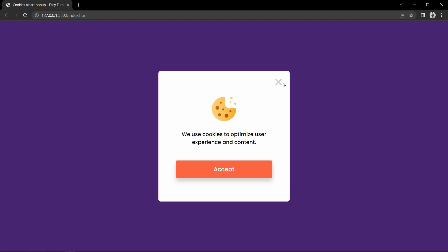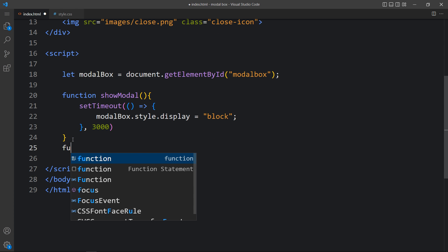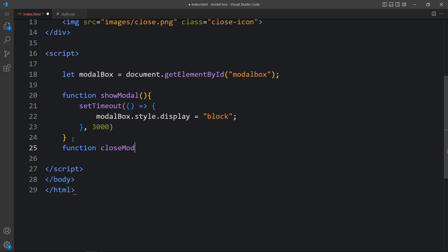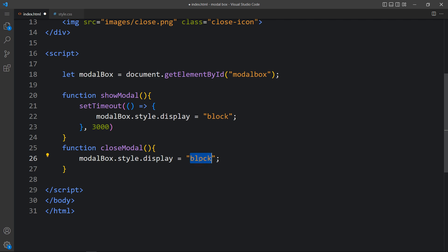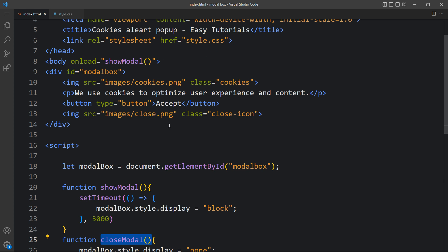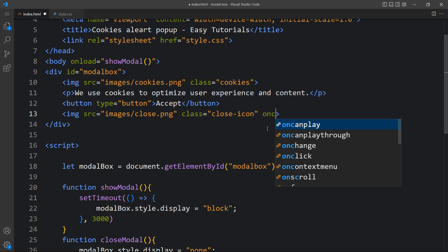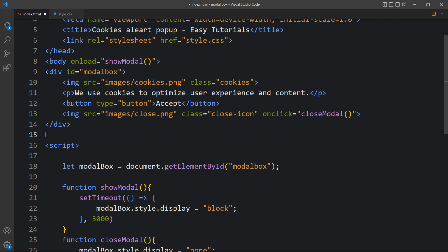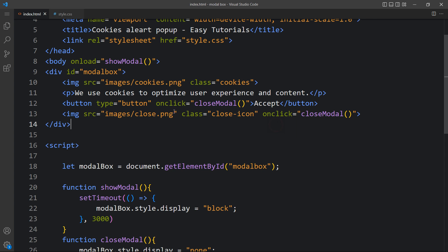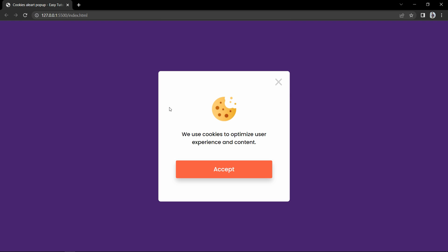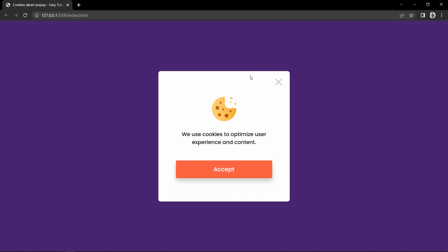Next we have to add the close option. When we click on the close icon or accept button it should hide this popup. So we will add another function called closeModal, and inside it set modalBox.style.display to 'none'. Then in the HTML, on the close icon we add onclick='closeModal' and on the accept button also add onclick='closeModal'. After adding this, the modal box displays after 3 seconds and clicking accept hides it. Clicking the close icon also hides it. The cookies message modal box is working fine.